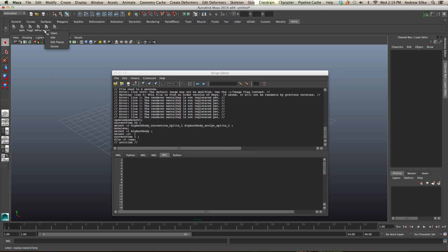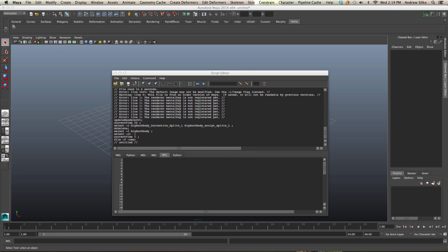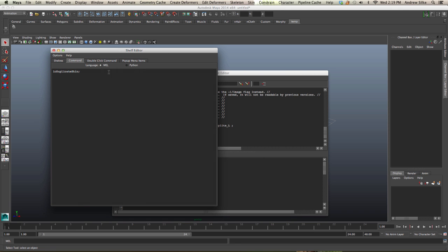I've got these buttons here, which is funny because I just deleted those and they've come back. I'm going to delete all those. Here's our extract deltas button. We can edit it and that will show us that's the command, and that's all we need to do.